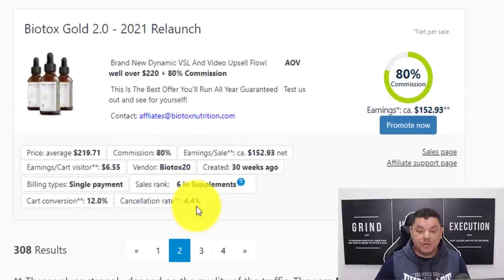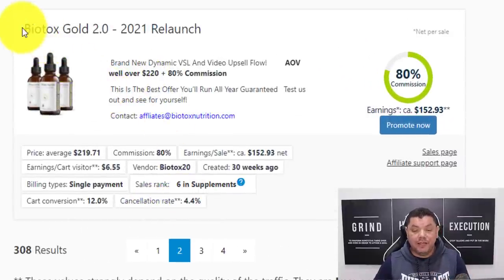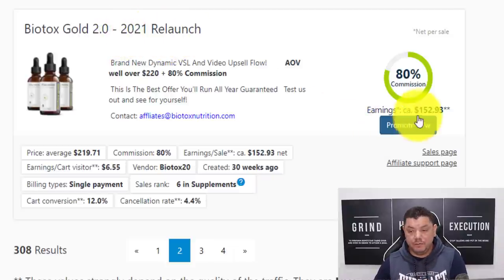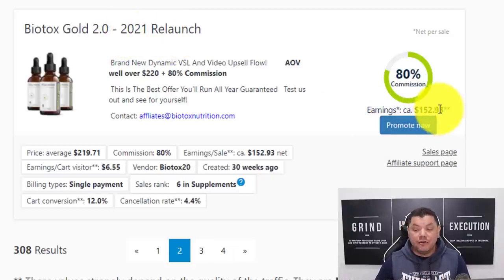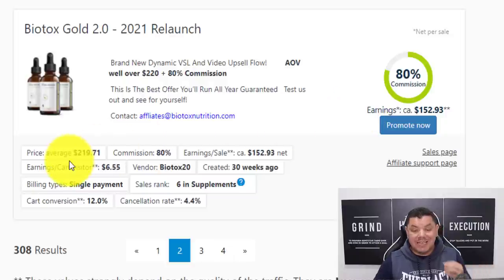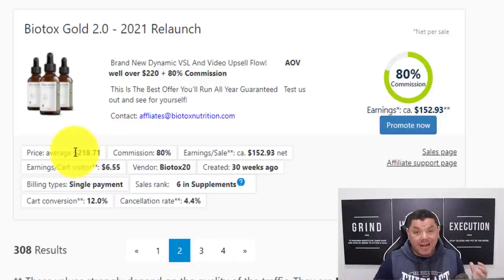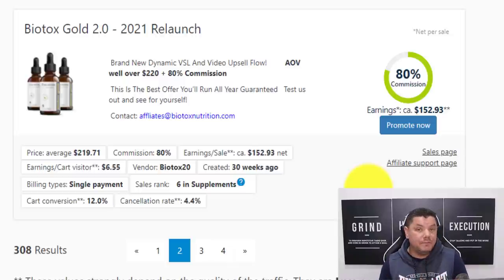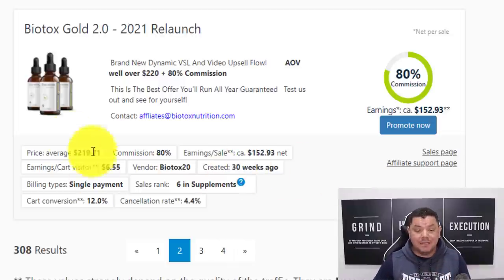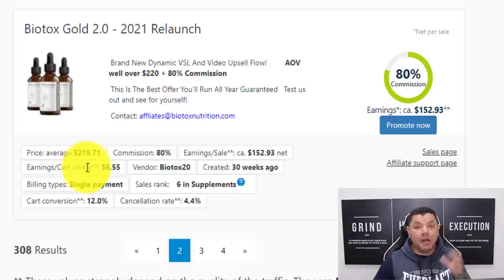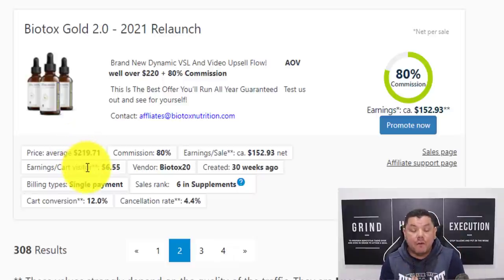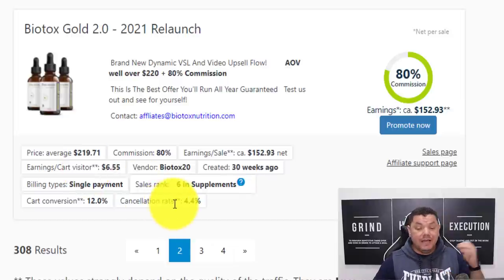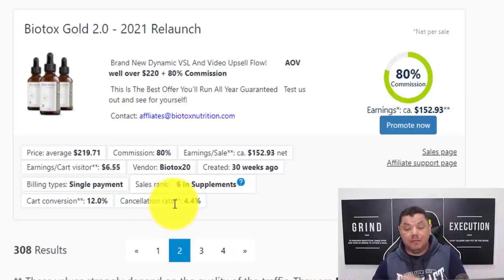A few key things to look out for when scrolling through products. Number one is the cancellation rate. When you look at this product called BioTox Gold — a 2021 relaunch — earnings are $152, and the average price per customer is $219. What that means is when it comes to rebuilds, on average per customer when somebody buys, you're making $219 from that one customer. And the cancellation rate is extremely low for something like this.